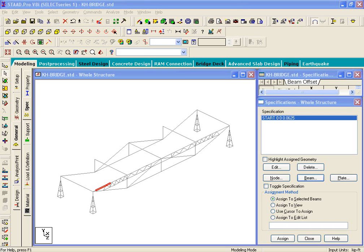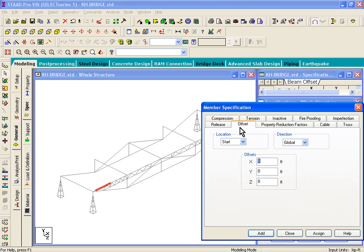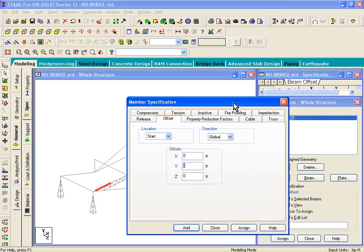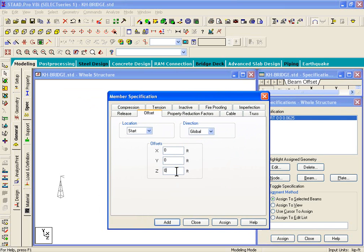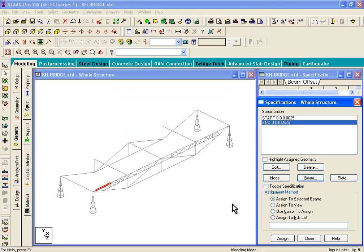Now we're going to repeat that step again, and this time, this is for the start node of the beam. Every beam has a start and an end node, so we need to give two offsets. If you go to beam offsets, and this time what we'll do is we will give a Z offset of 0.0625. But remember, in this case, we need to assign it to the end. So I'm going to change the location to end, click on add.